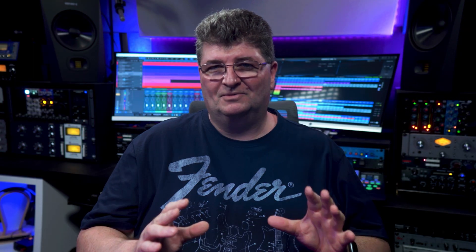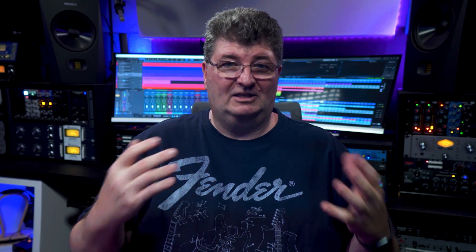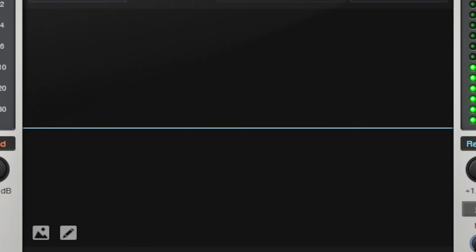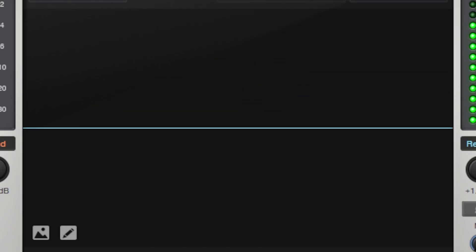When an audio signal's amplitude exceeds the limits of the circuit, the peaks get clipped, flattening them out, and they start to resemble a square wave. This adds high-frequency overtones which create that characteristic gritty or warm sound we associate with distortion. Different circuits clip differently — tube circuits, for example, produce soft clipping, meaning the breakup happens gradually as the volume increases.